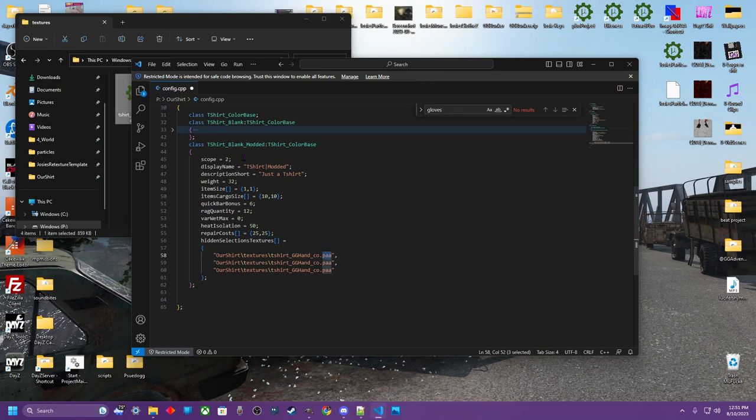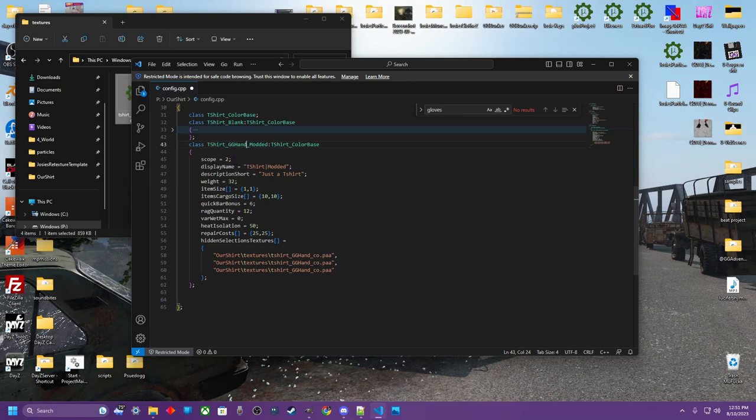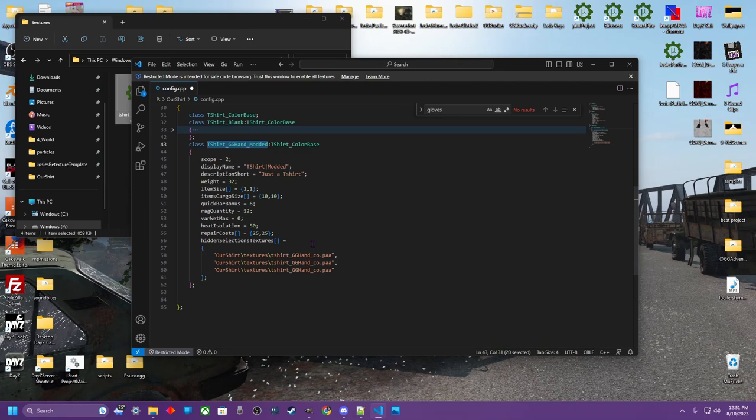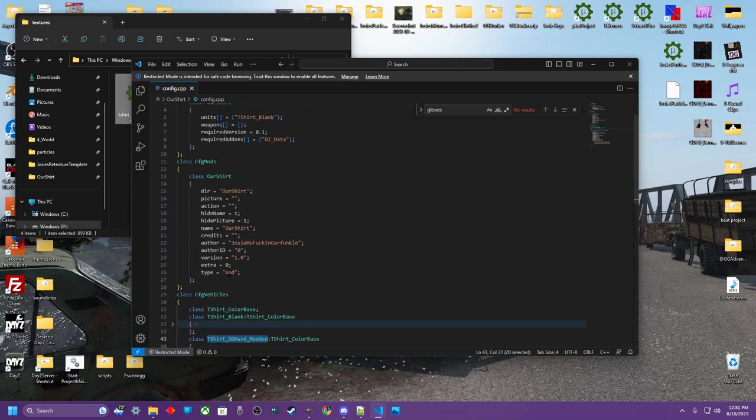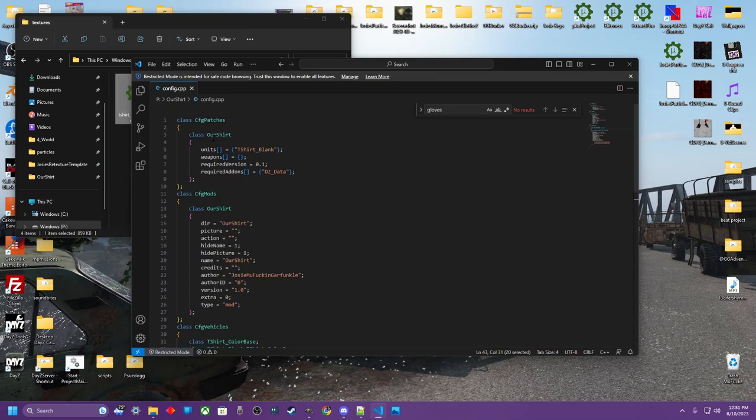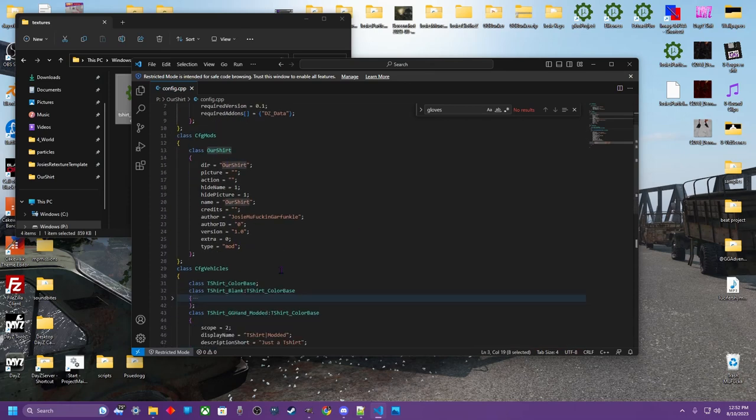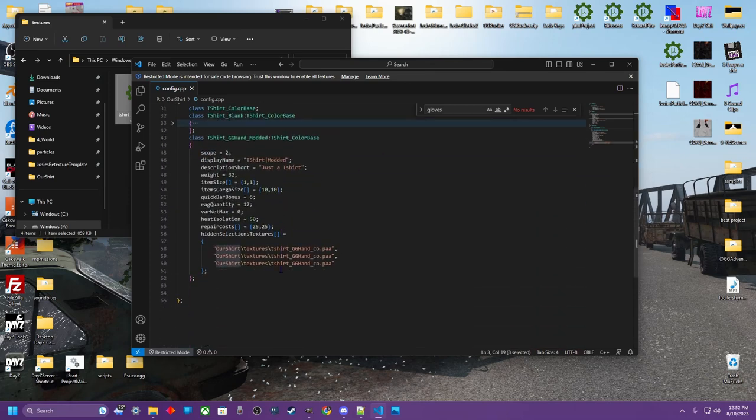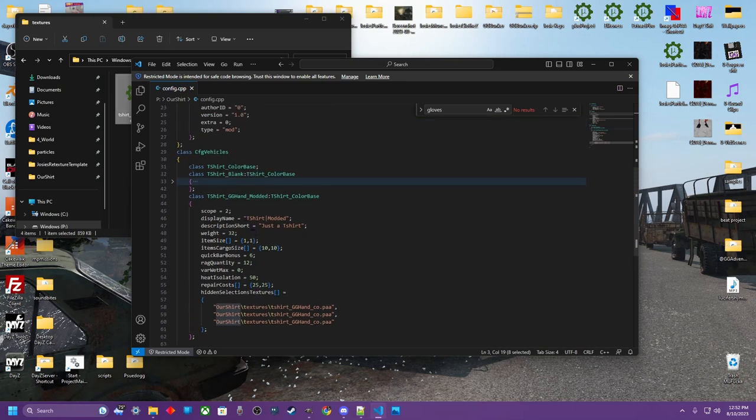Now we can rename this class name. GG hand, modded, so we know it's modded. And this is what your class name is. So this is what's going to go in your types.xml or wherever in your XML for your economy, if you're putting it in there. But this is your class name. This is what everything refers to in the XML. So control S to save. And now we're done with that. We've renamed all of our things to our shirt. We now have a new mod named our shirt and it retextures one t-shirt with some modded parameters.